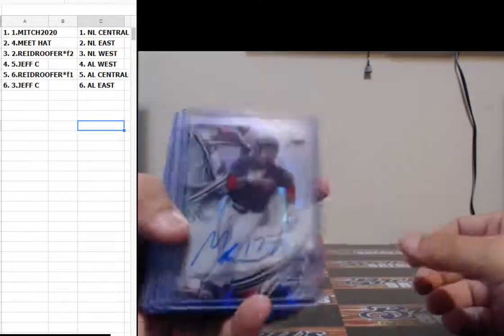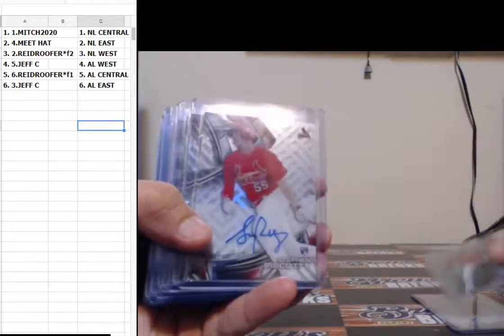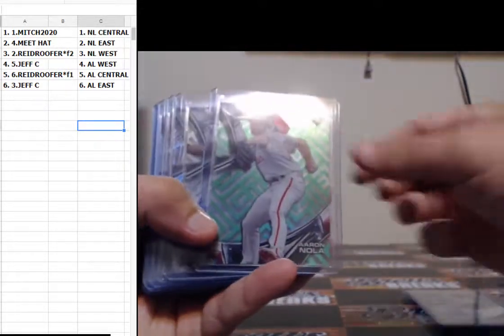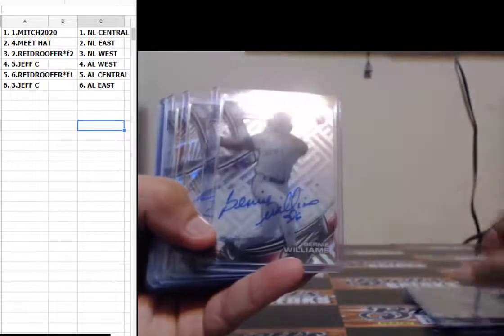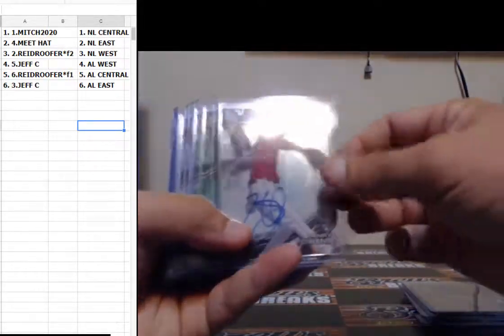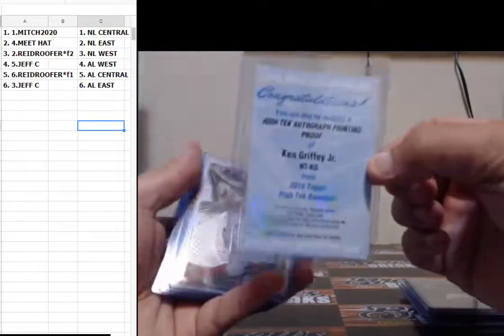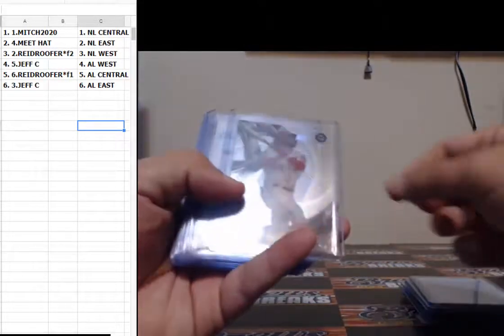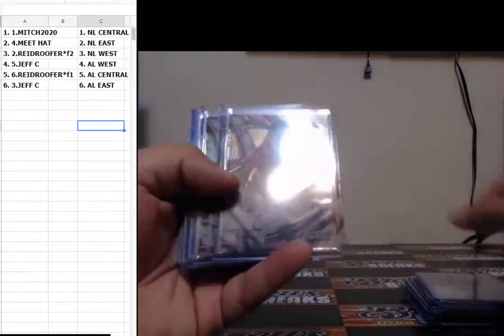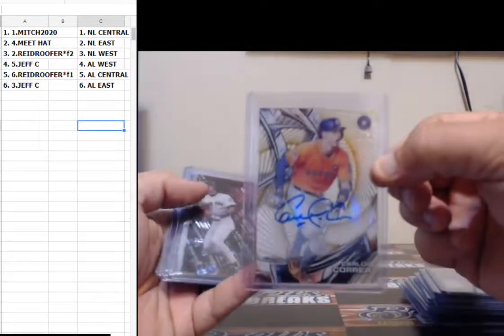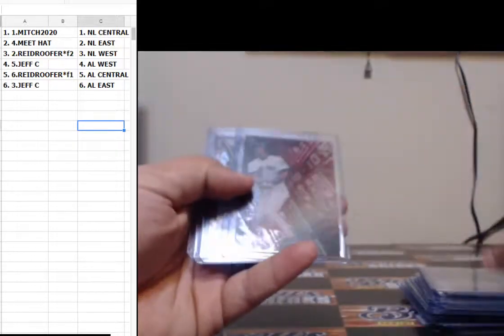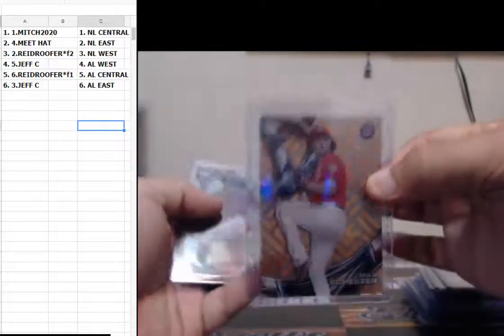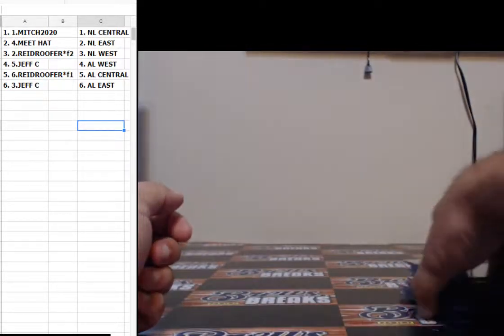All right guys, hit recap time. We got Malik Smith non-numbered, Machado out of 99, Steven Piscotty, Luis Severino, Aaron Nola, Bernie Williams, King Felix out of 20, Chris Sale out of 25, Henry Owens case hit, Hector Olivera out of 99, Matt Kemp out of 99, High Tek autograph printing proof Ken Griffey Jr., redemption, Bryce Harper out of 50, 8 of 25 Cal Ripken Jr., Trevor Story, Jason Varitek out of 50, Jose Bautista out of 99, Kurt Schilling, Carlos Correa out of 50, Nomar out of 50, Max Kepler, Max Scherzer out of 25, and Nomar Garcia Parr out of 99.